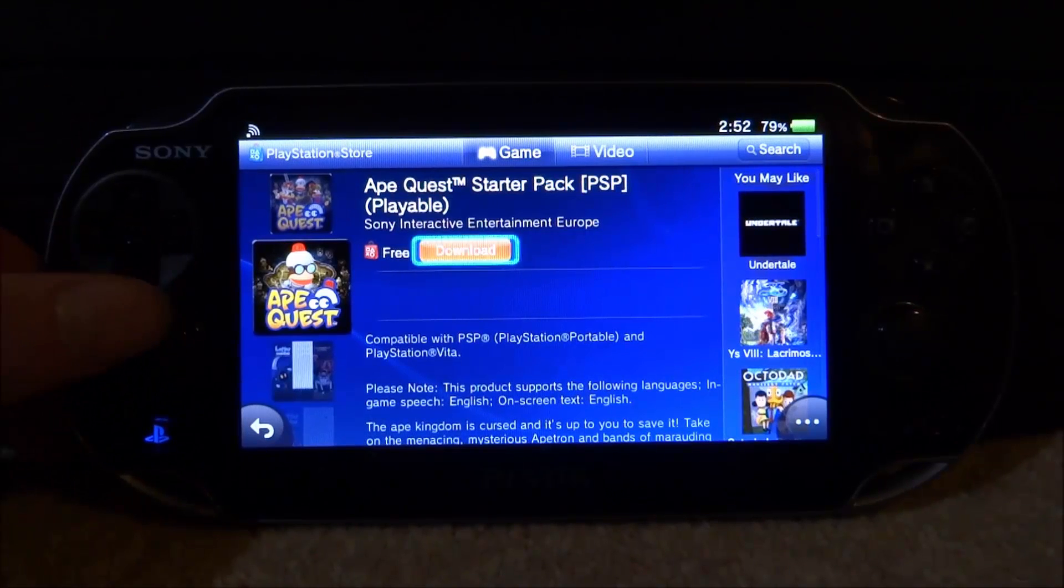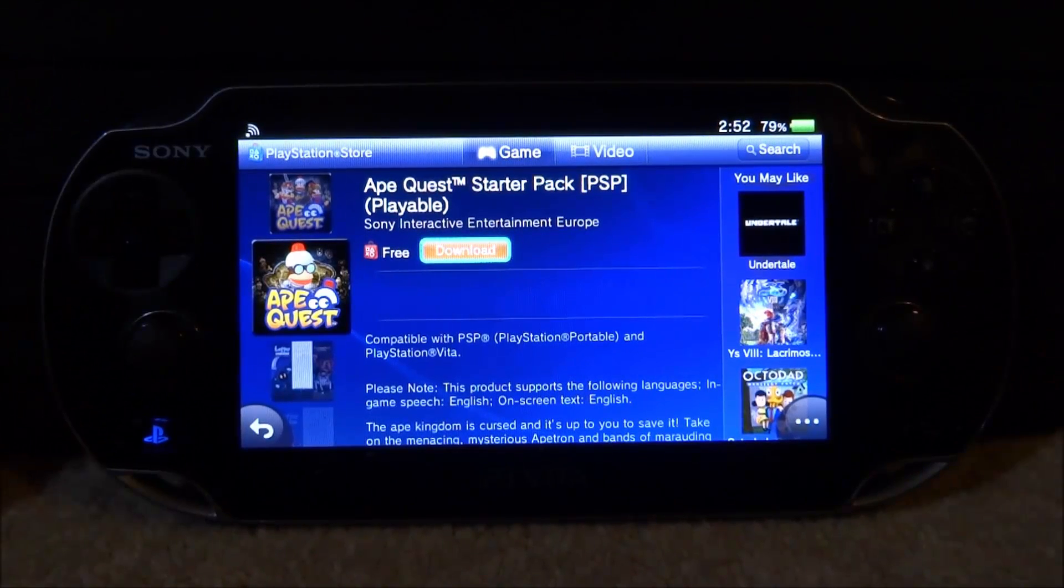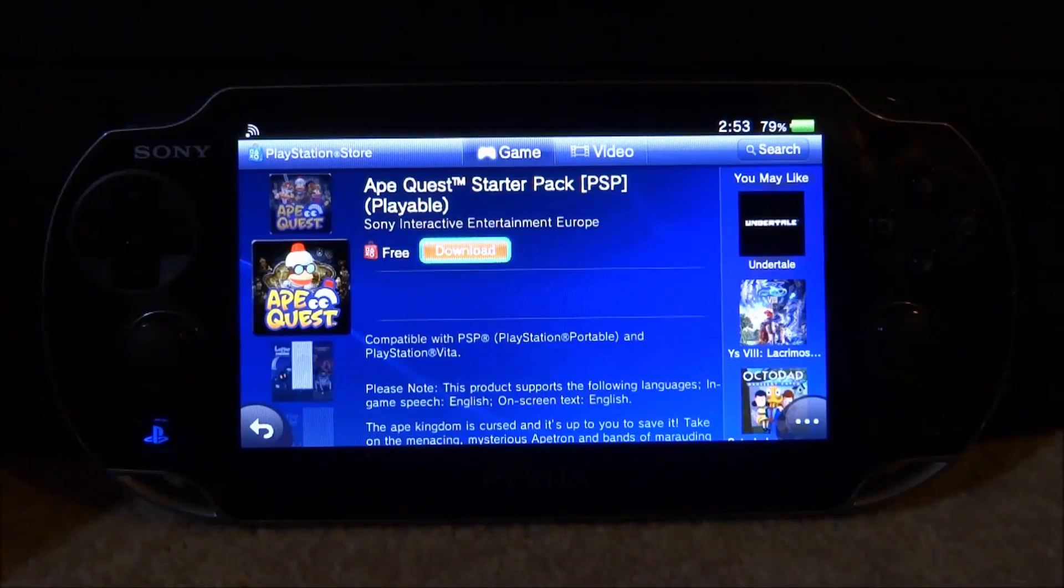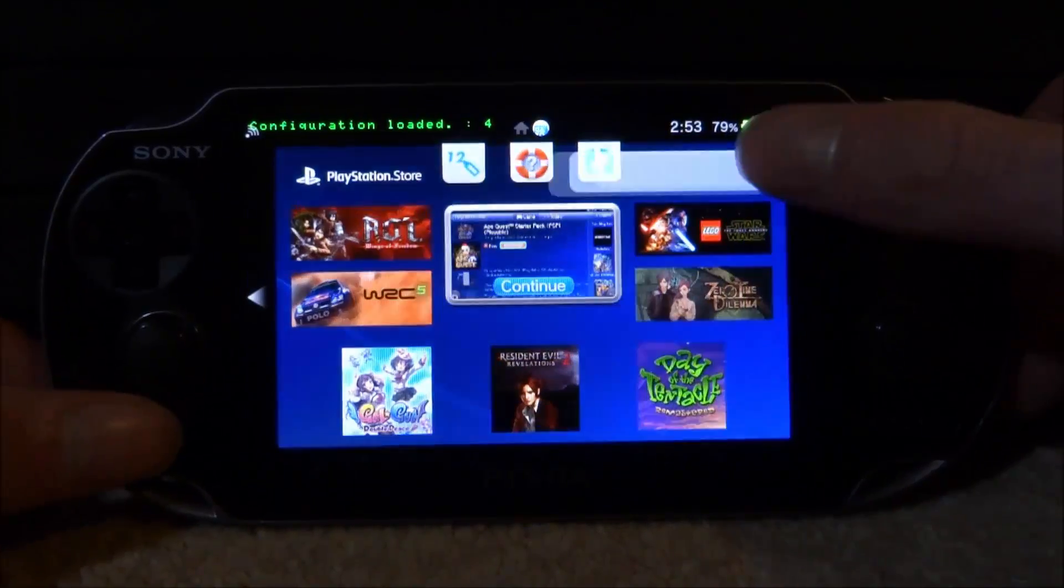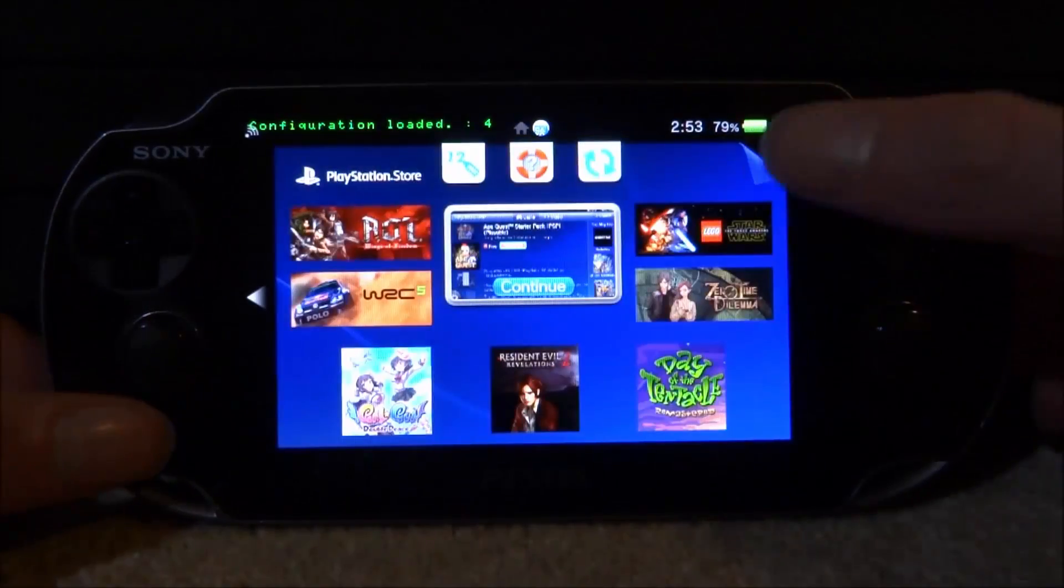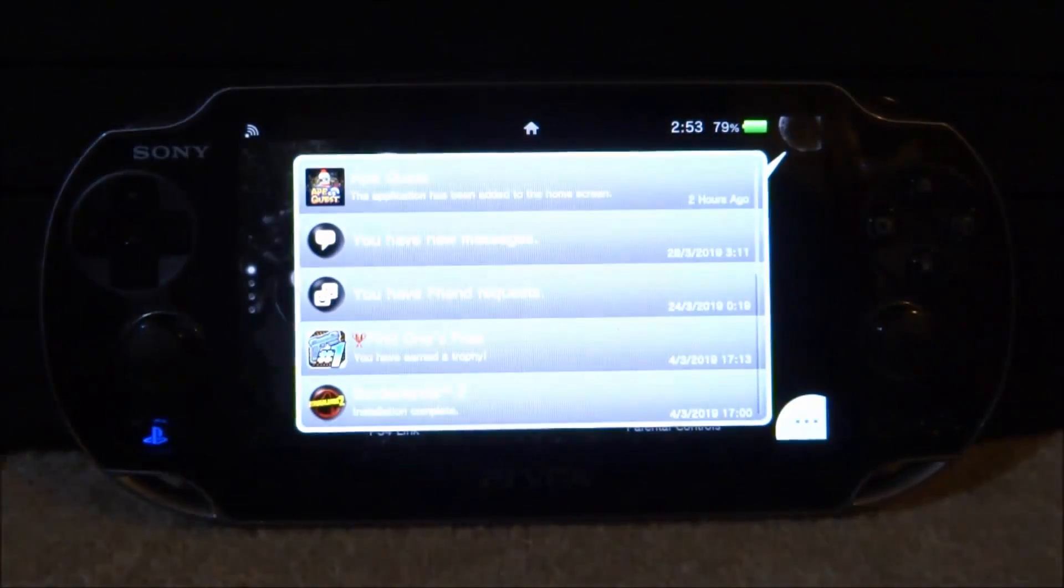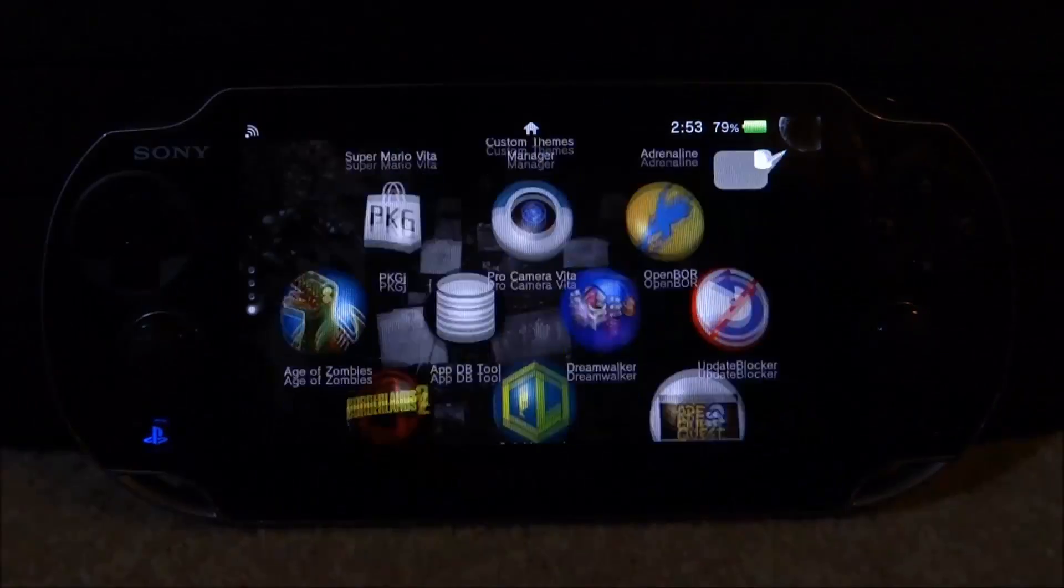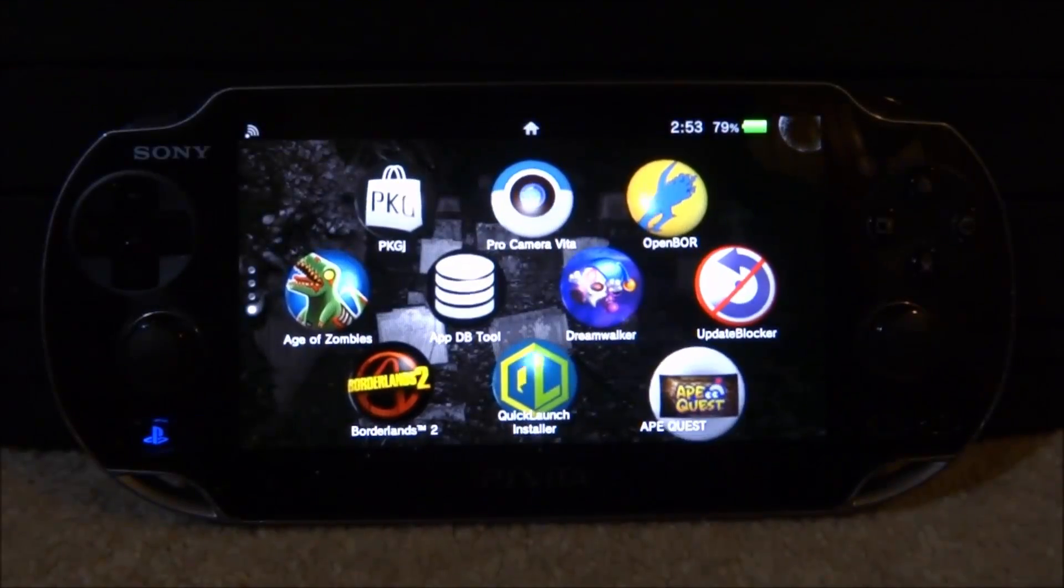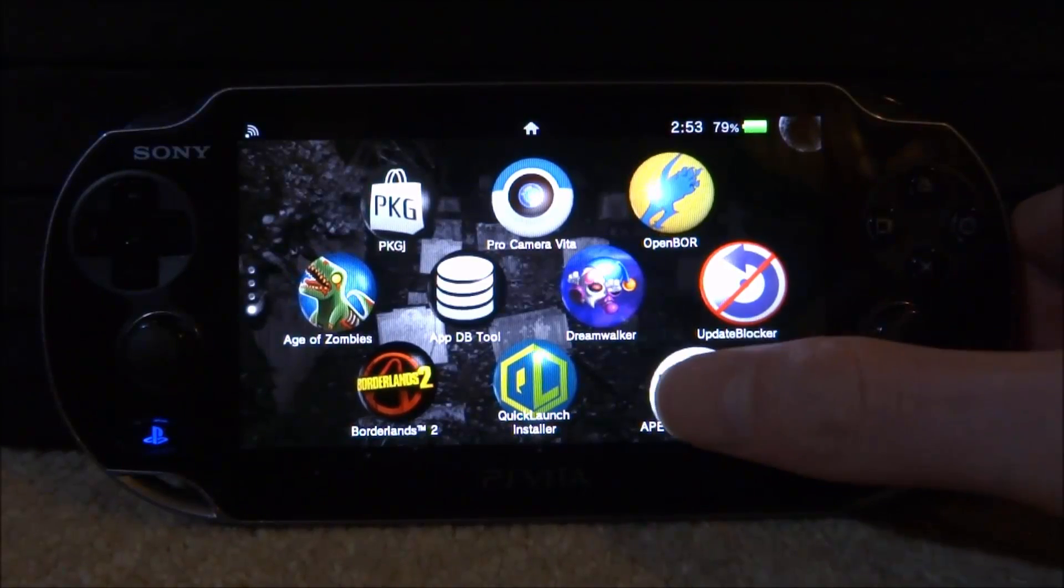So all you would do is just tap download there or just scroll onto it and press X. I've actually already installed it, so once it is downloading you will be able to see it downloading at the top here. So if you click on that, you can see Ape Quest has finished downloading and there it is on my home screen.